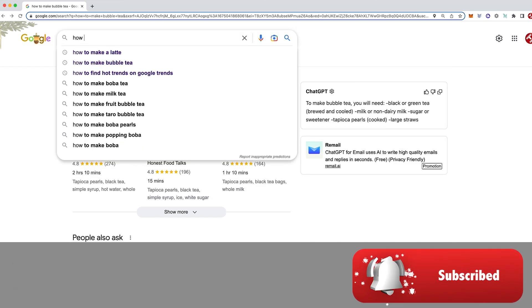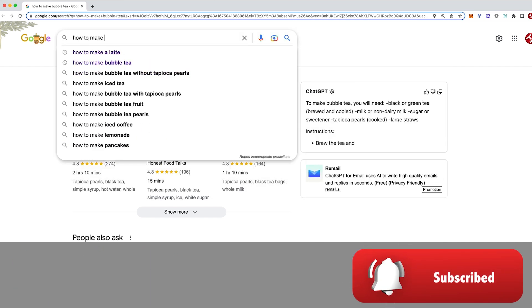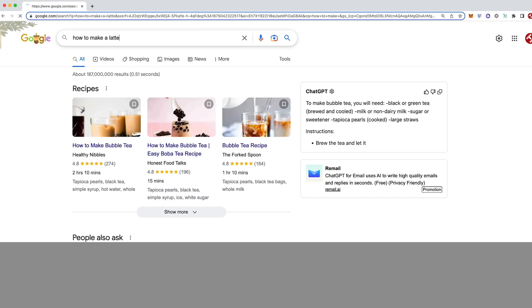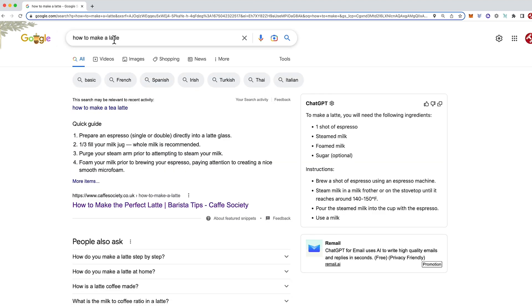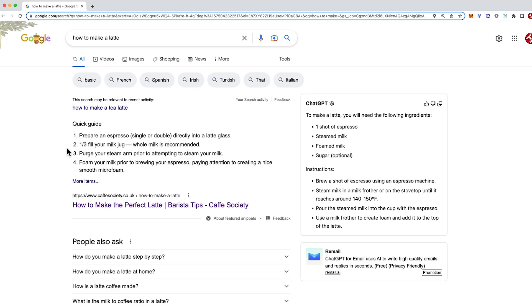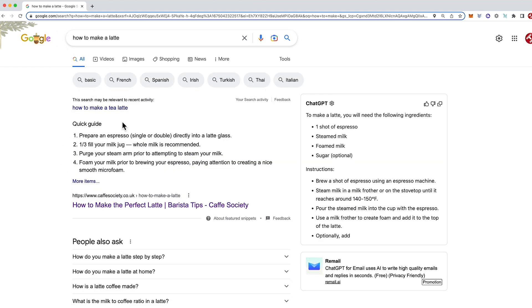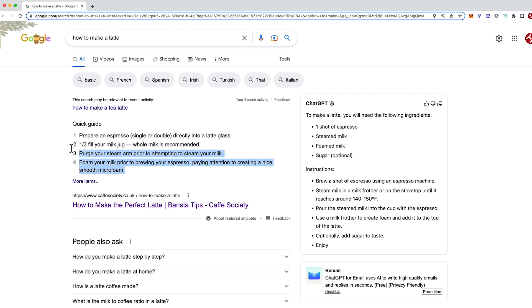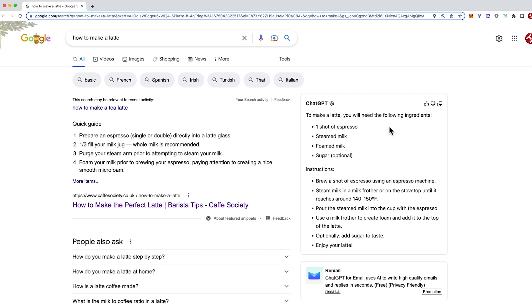Let's do another ChatGPT versus Google. We can see in this instance that Google has come through with a text result straight away. That's pretty nice. Now from here we can see that ChatGPT has also done a straight text result. It's given you ingredients plus instructions. So that's pretty good too.